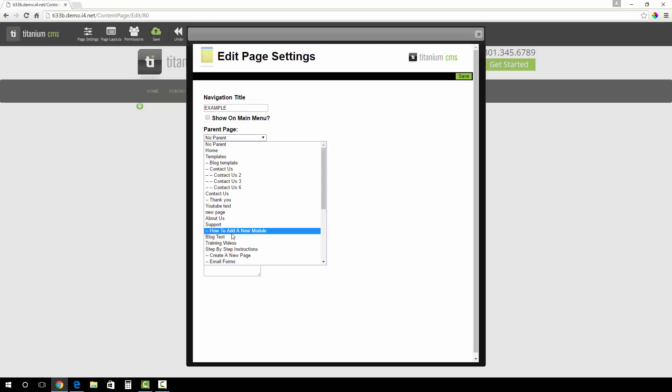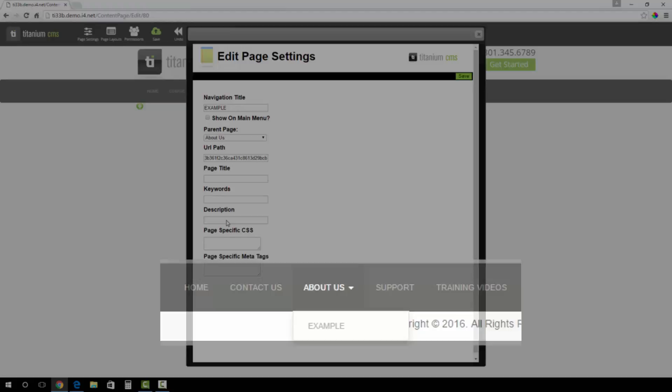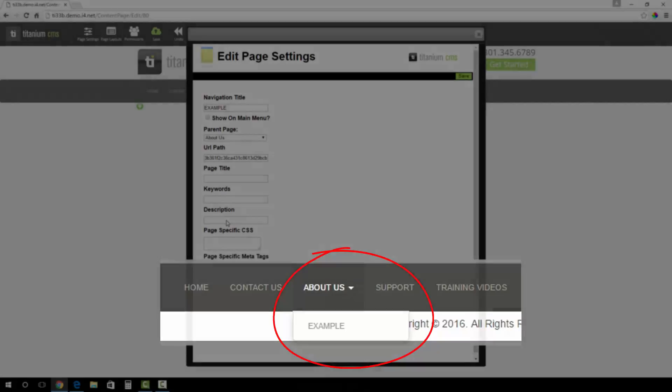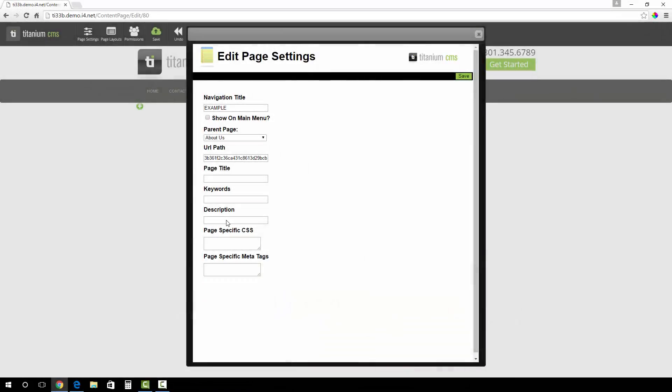So for example, if we assign this Example page to have the About Us page be the parent and allow it to show on the main menu, the About Us link in the navigation bar will now have a drop-down option with our Example page we just created. The URL path is already defaulted with numbers and letters.